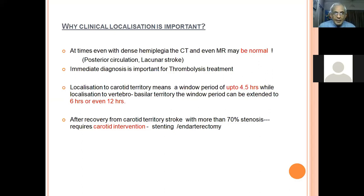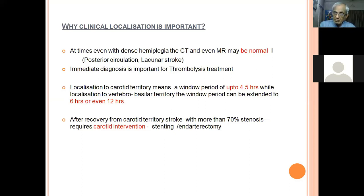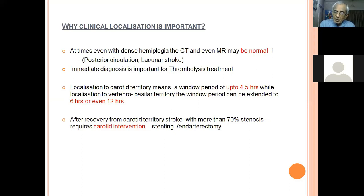Why is clinical localization important? Even with a dense hemiplegia, CT or even MR may be normal — especially in posterior circulation stroke or lacunar stroke. You cannot tell a patient with dense hemiplegia to get up and walk just because MR is normal. It is a clinical diagnosis. MR may be negative the next day or because it's a lacunar infarct. Clinical diagnosis is critical because thrombolysis treatment is required immediately.